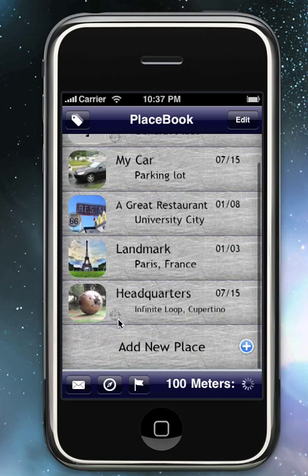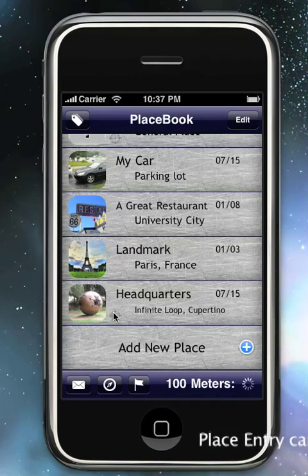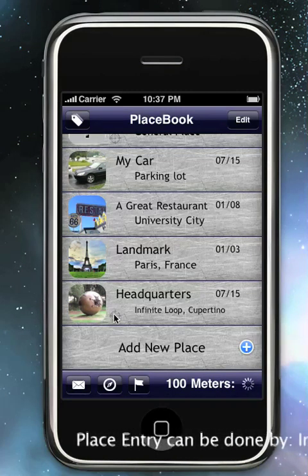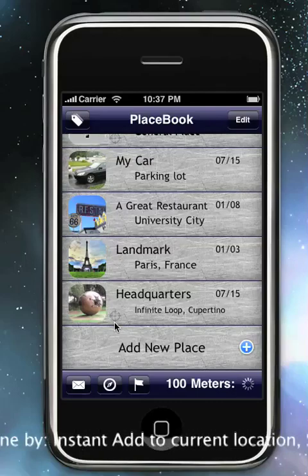The place that you added gets added to the bottom of the list. Your current location, if it's nearby to a certain place, will be indicated with the crosshairs at the bottom left of a place.